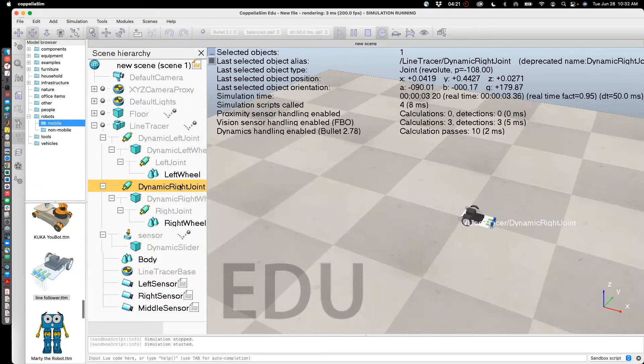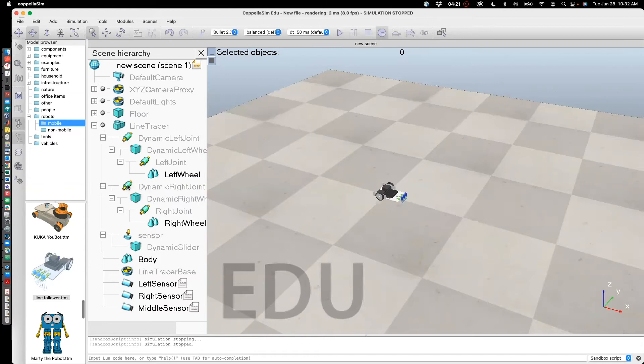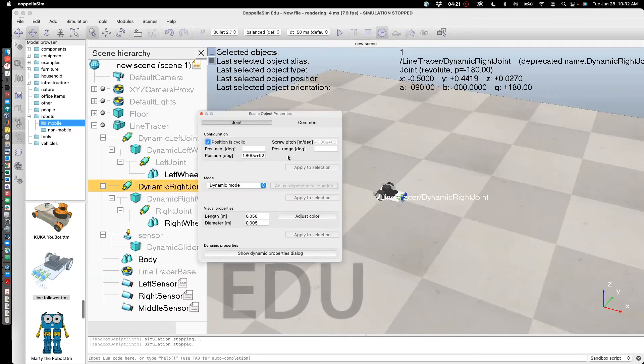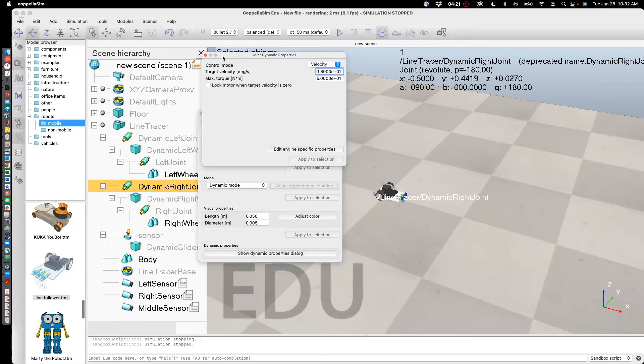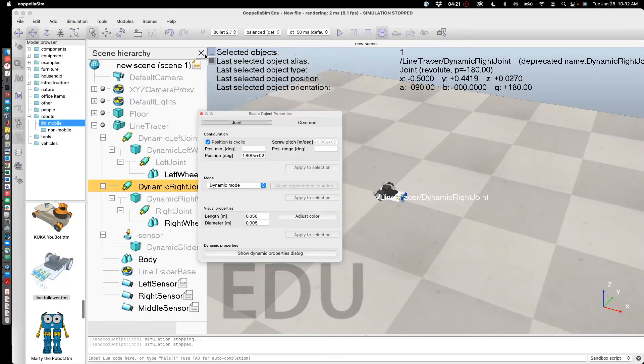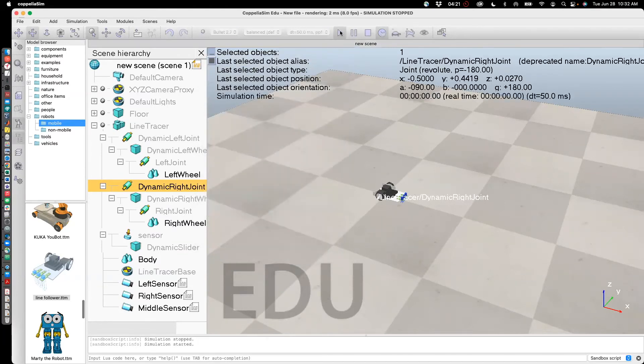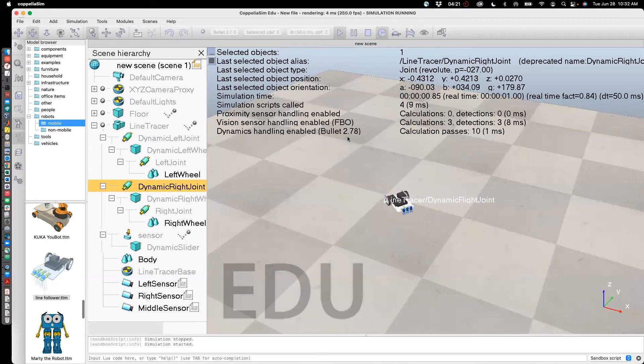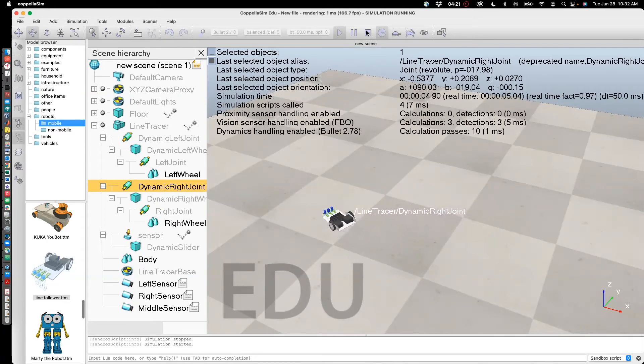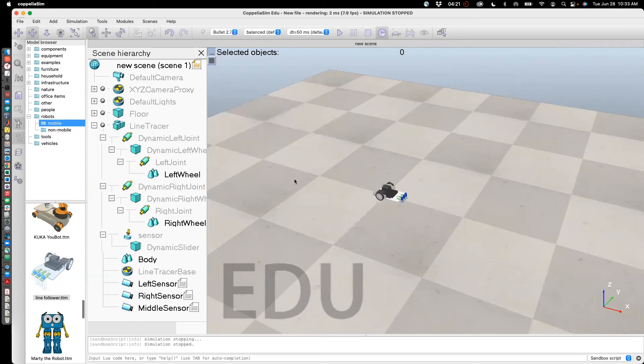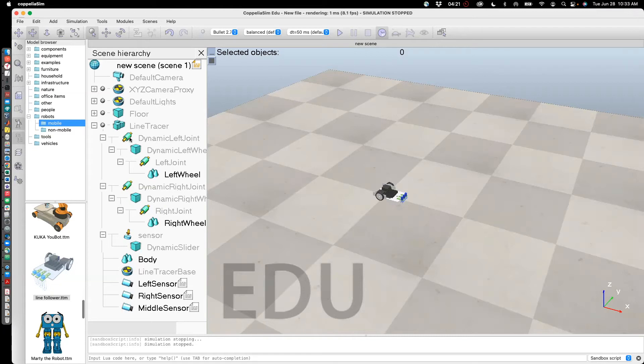Now you can also do this, which is change the speed of one of them to say 180, so slower than the other one. And then you'll see that it goes straight as well as turns. So that is how to control the speed of the robot using the graphical user interface.